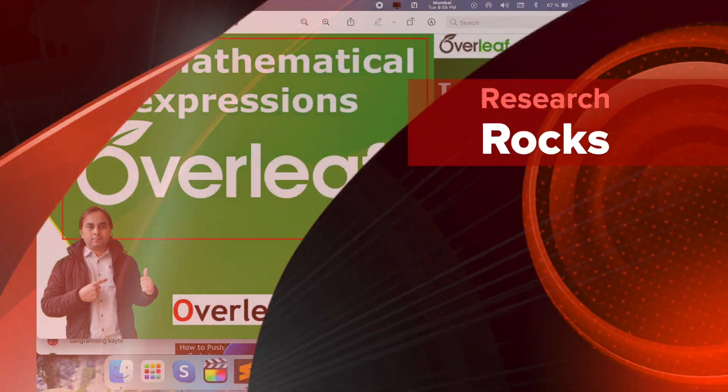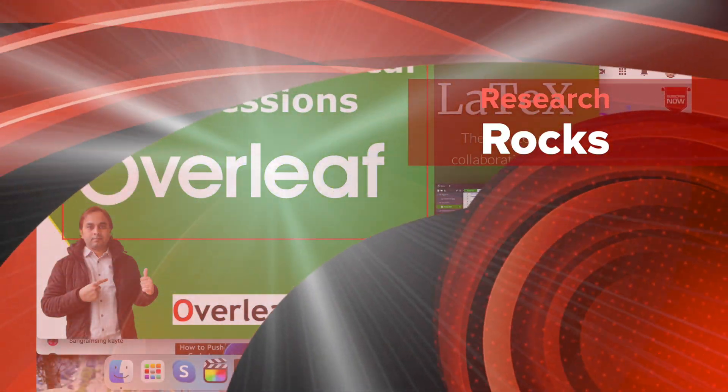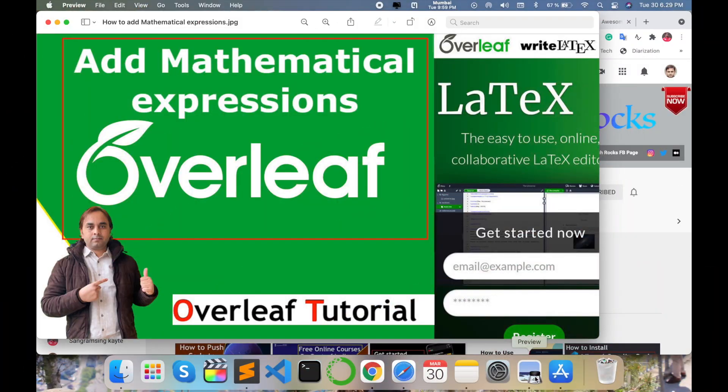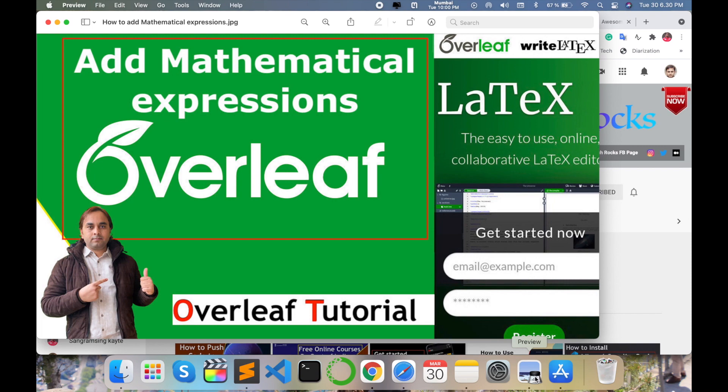Welcome to Research Rocks. In this video, we will see how to add mathematical expressions in your Overleaf text editor for any type of paper, project, or dissertation report. You can add any type of mathematical equation in a fraction of a second. Just follow my instructions.